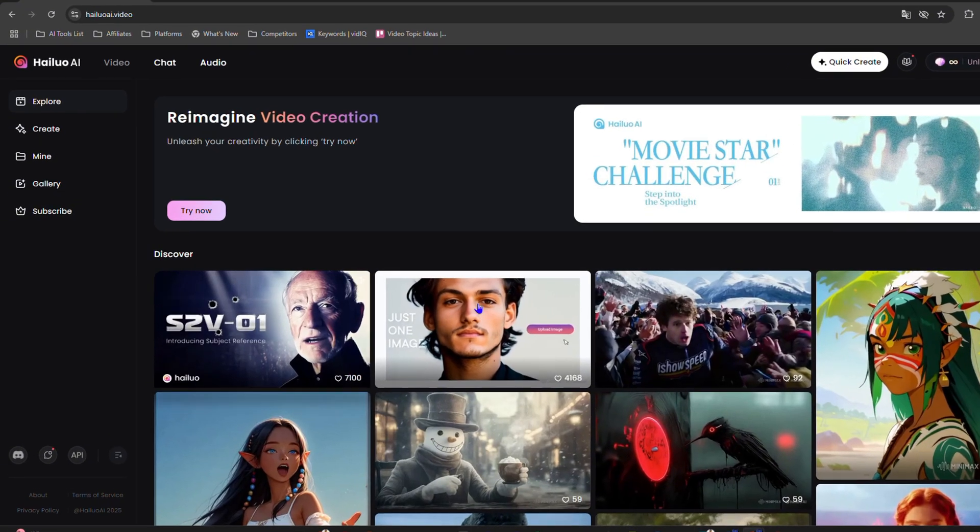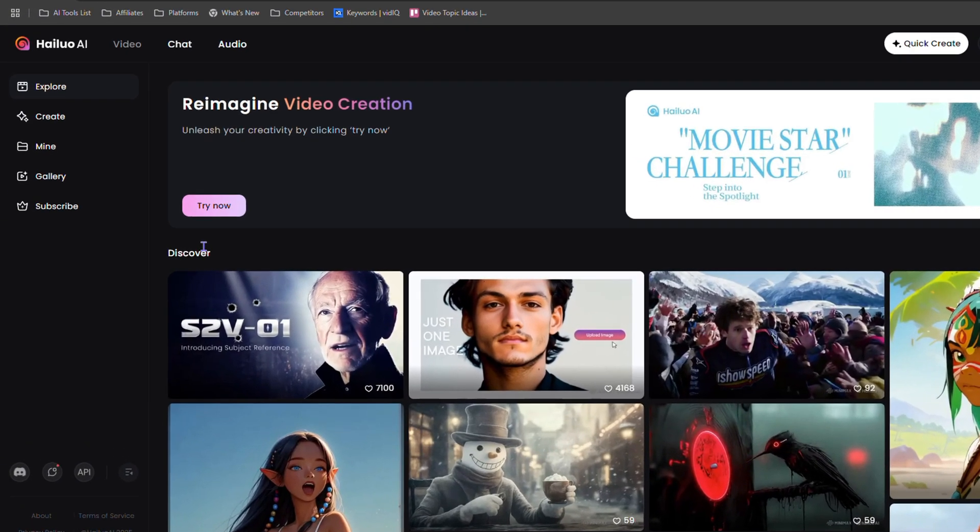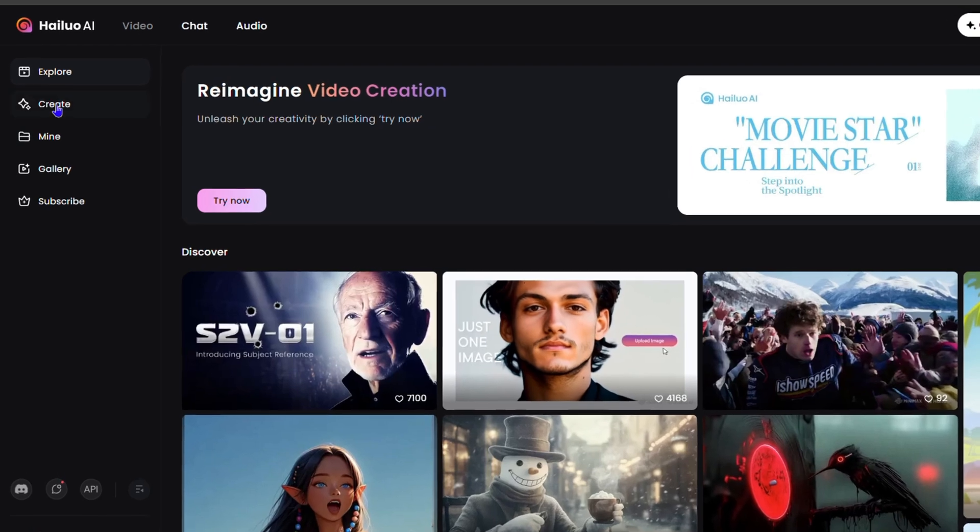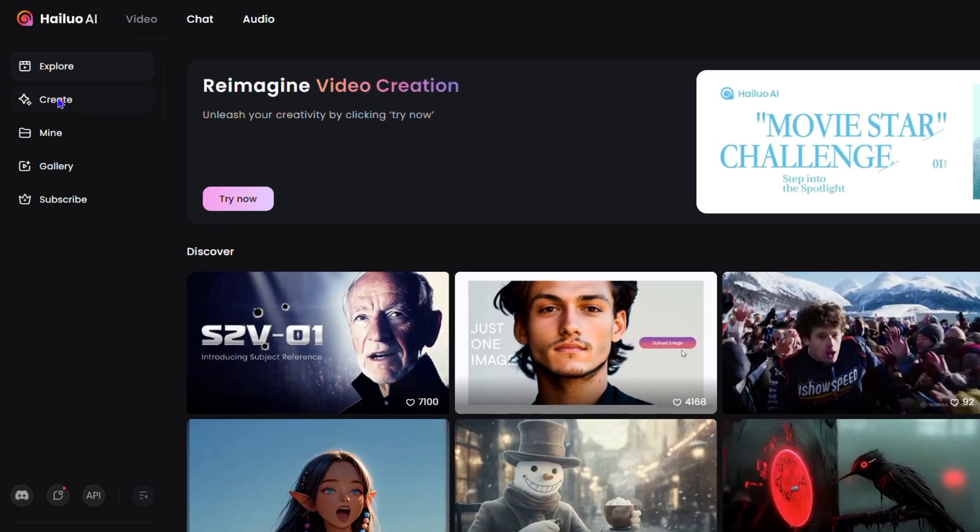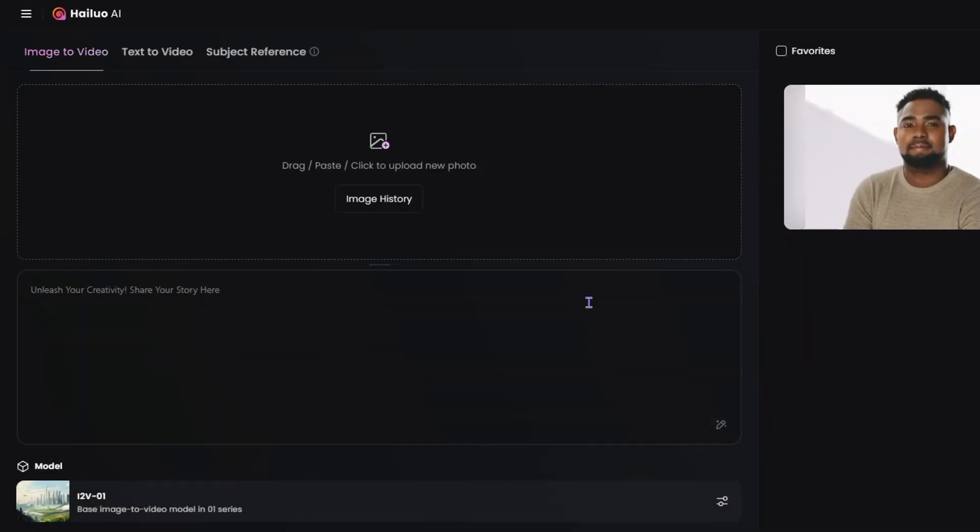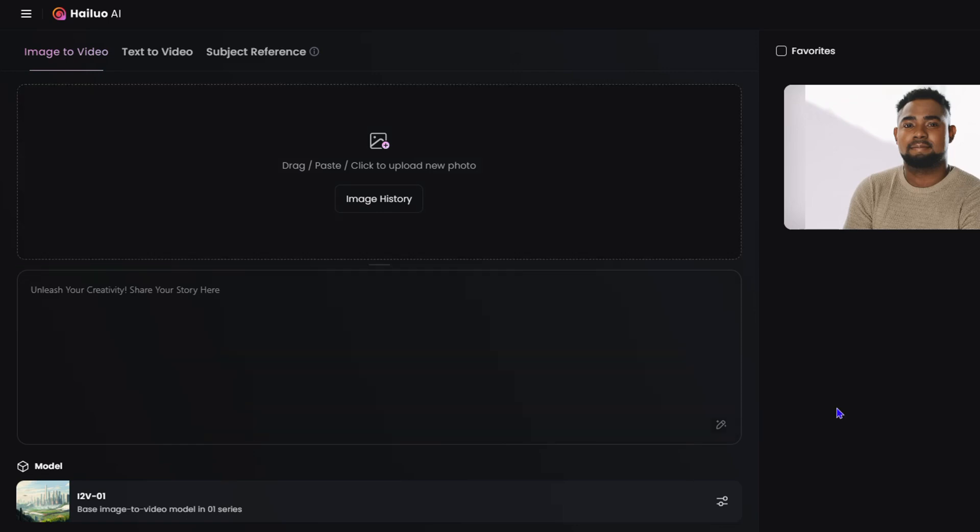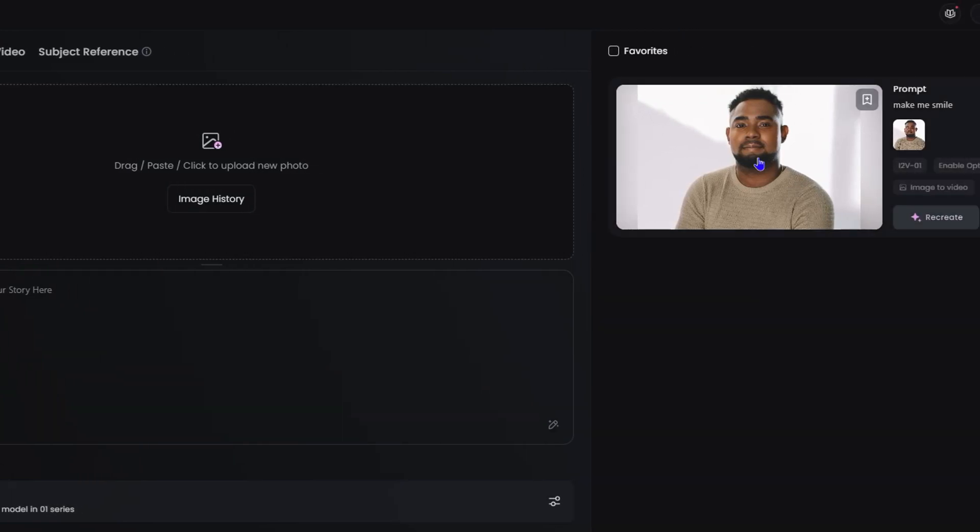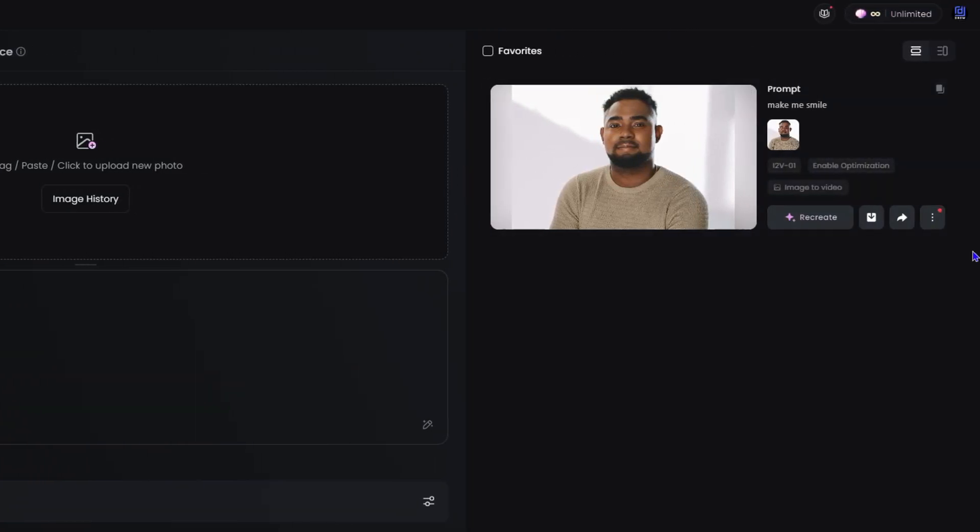Now once you're inside Alua AI, guys, simply click and create on the left hand side. This is going to take you to where you can do image to videos. And here you will see all of those projects or exports that you have done in the past.